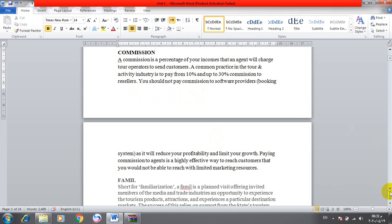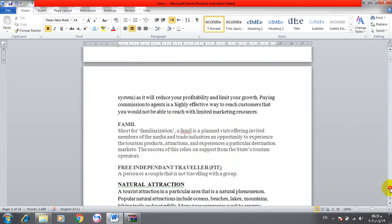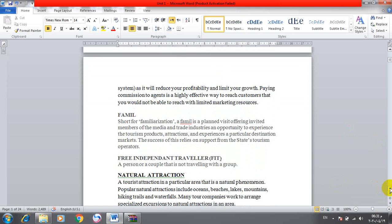FAM is short for familiarization. A FAM is a planned visit offering invited members of the media and trade industries an opportunity to experience the tourism products, attractions, and experiences a particular destination markets.